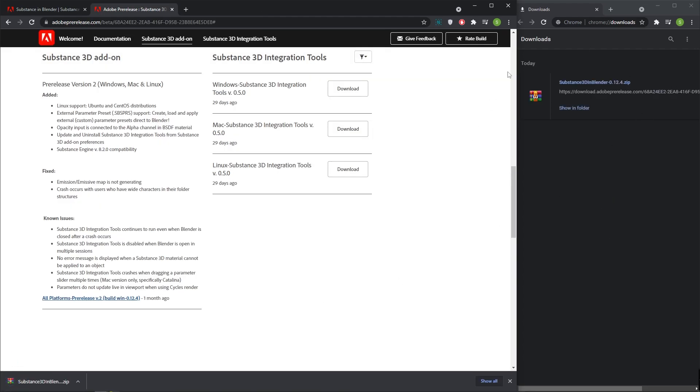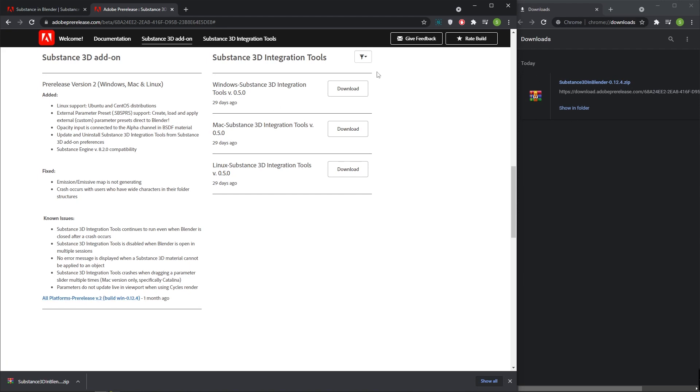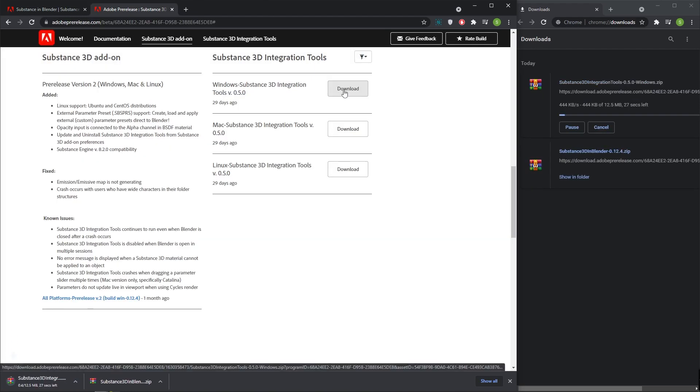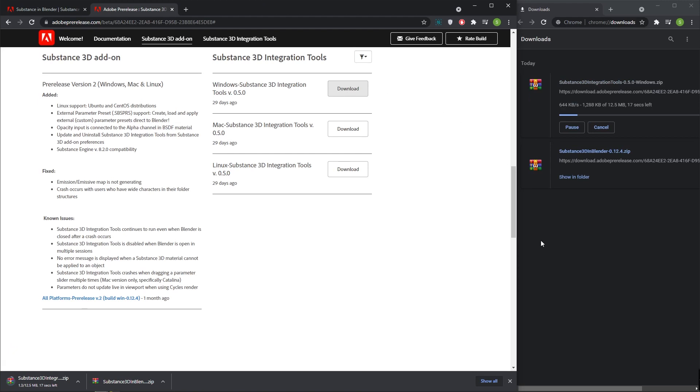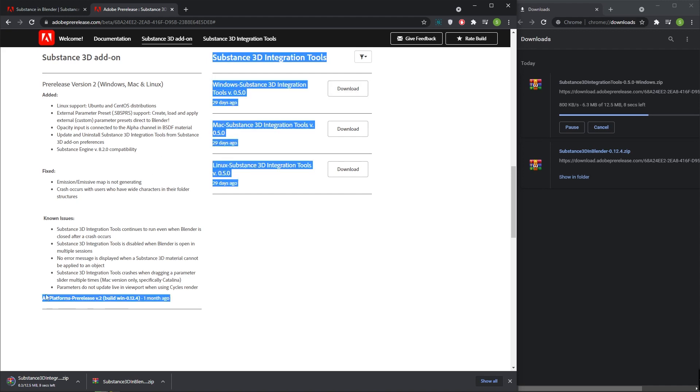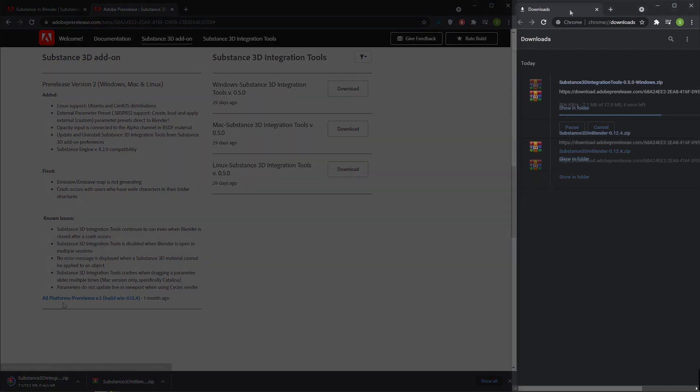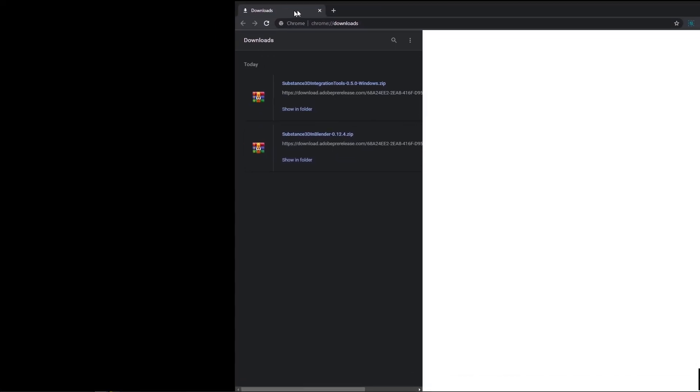Now click on download button next to Windows Substance 3D integration tool. Now the Substance 3D integration tool zip file also downloaded. To install this add-on, both the files required. Both zip files are ready.